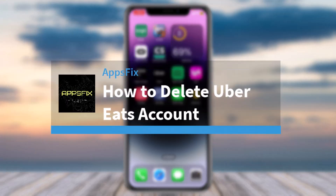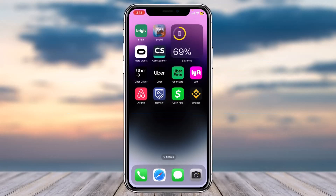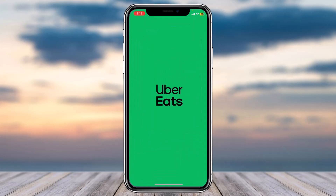How to delete your Uber Eats account. Hey everyone, welcome back to another tutorial video. In today's video, I'll show you how you can delete your Uber Eats account.